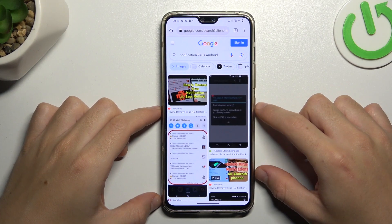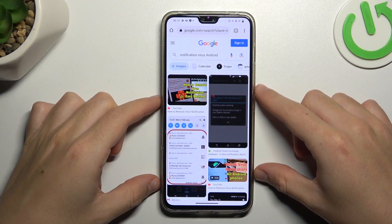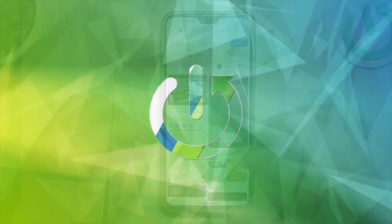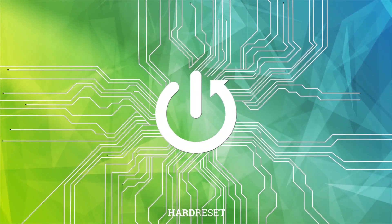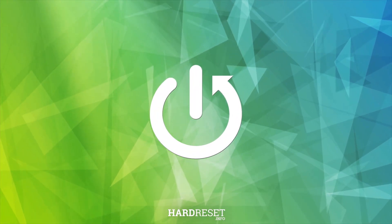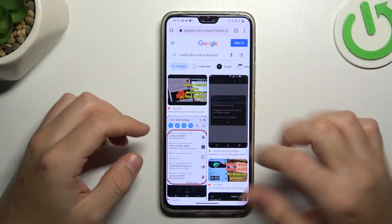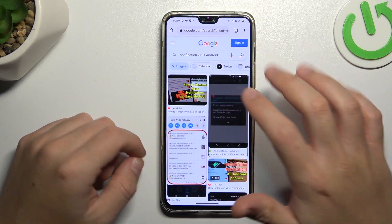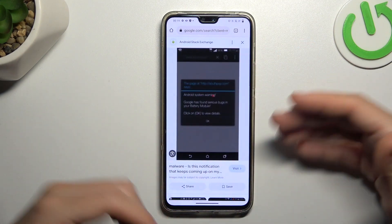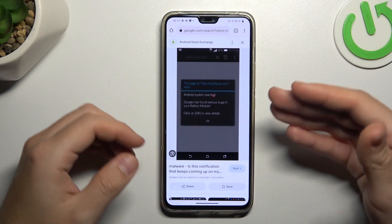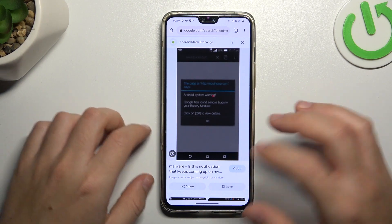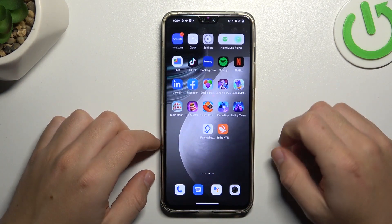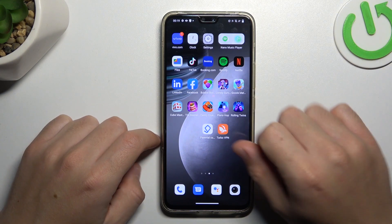Hello guys, today I'm going to show you how you can remove the notification virus from Vivo V23. So if you see something like that in your notification bar, or you have a lot of spamming pop-ups when you're trying to visit any site, that means you have a notification software and you can try to remove it by two ways: system settings and uninstalling the app.